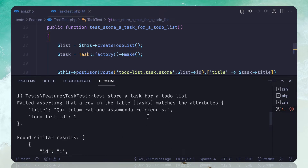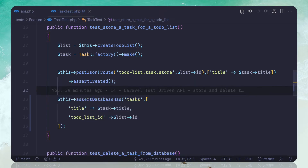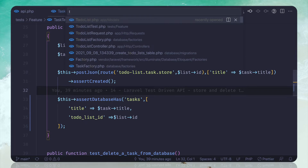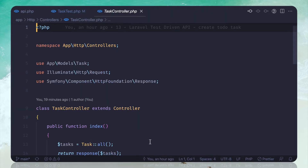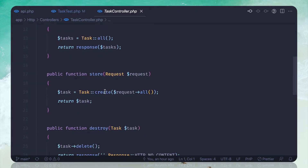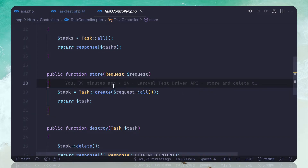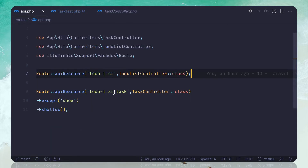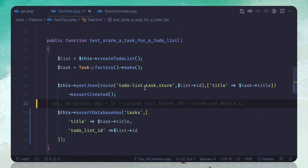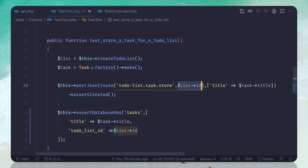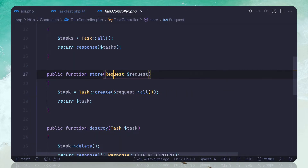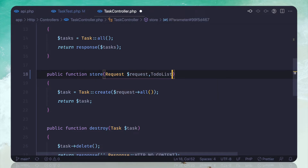Now we can go to the controller — the task controller — and here on the store method, when we are storing the task we should also store the id of the to-do list. The list is coming from this parameter. We can use to-do list route model binding.